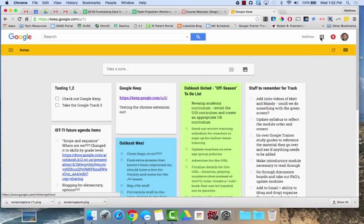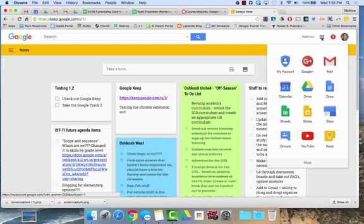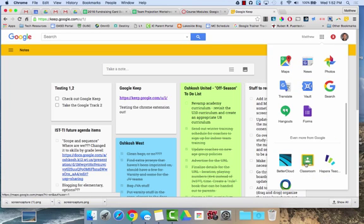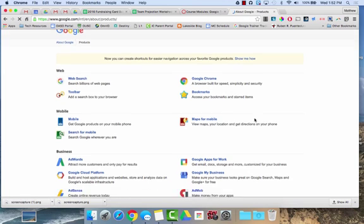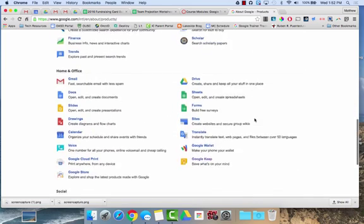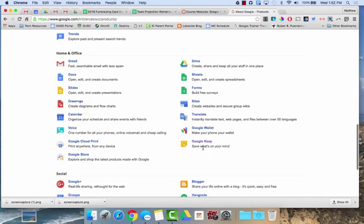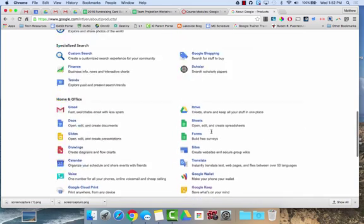To get to Google Keep, you can type in keep.google.com, or you can click on your apps launcher. You can click on more and then even more from Google, and if you scroll down, Google Keep will be one of the options.